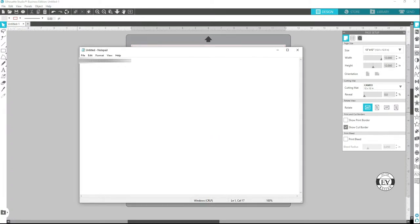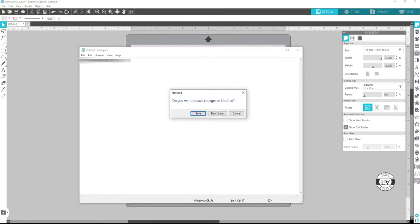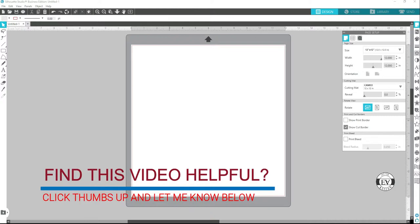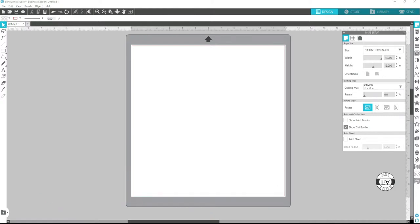You're all done! That's it. Now there are special things you can do in the Silhouette Studio business edition. Stay tuned for another video where I'll be showing you a few things to do.